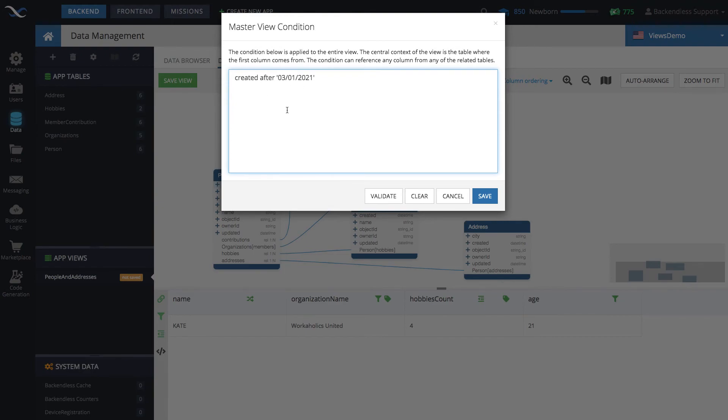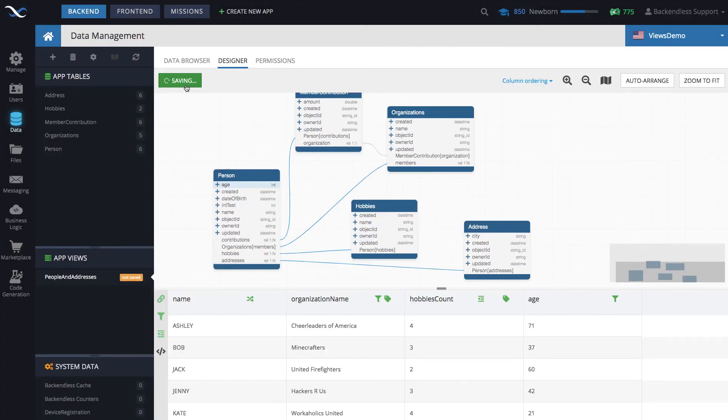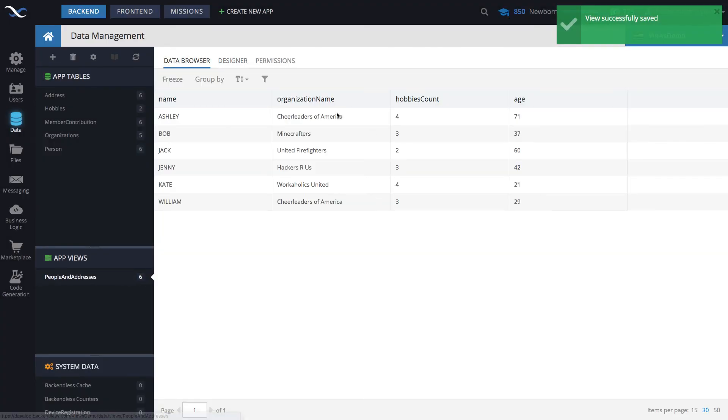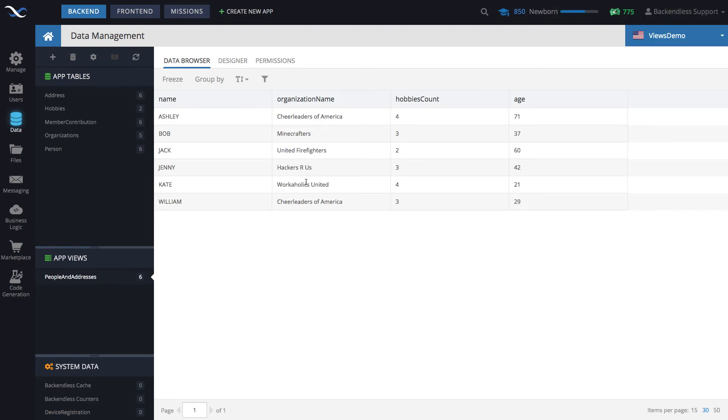And in here, in the master view condition, it could be a complex where clause that touches multiple columns in the entire scope of your view. Click save. And then if you go back to data browser, now we get the data that matches all those conditions that you have configured in your view. This may sound like a lot because it is.